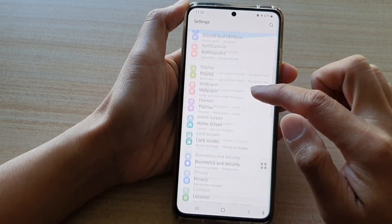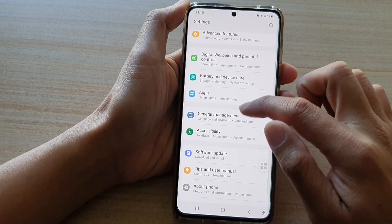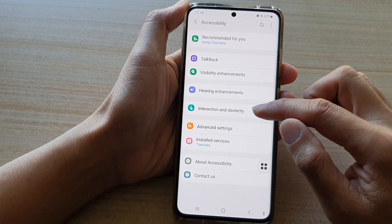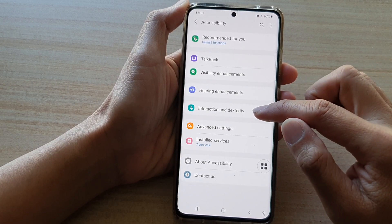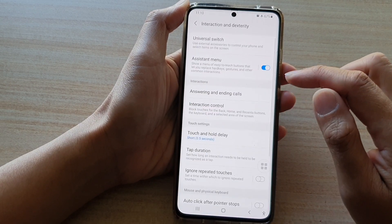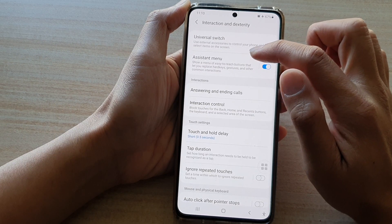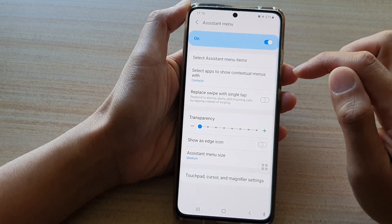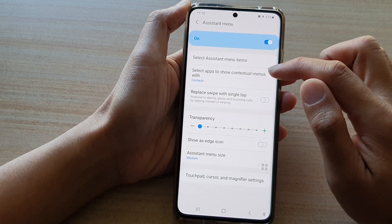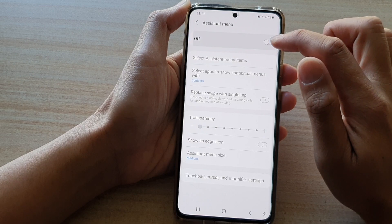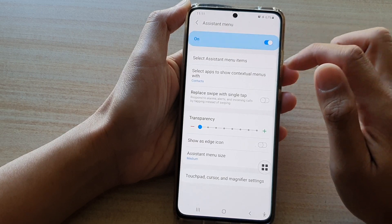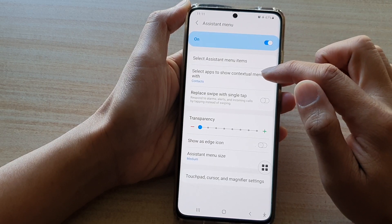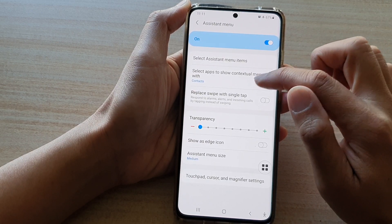Next, go down and tap on Accessibility, then tap on Interaction and Dexterity, and then tap on Assistant Menu. Make sure the Assistant Menu is switched on, and then tap on 'Select apps to show contextual menus with'.